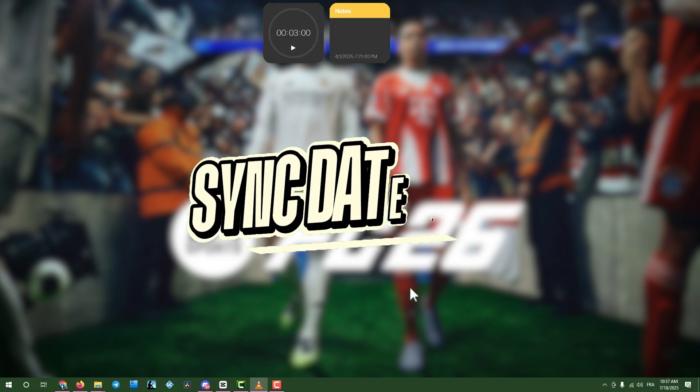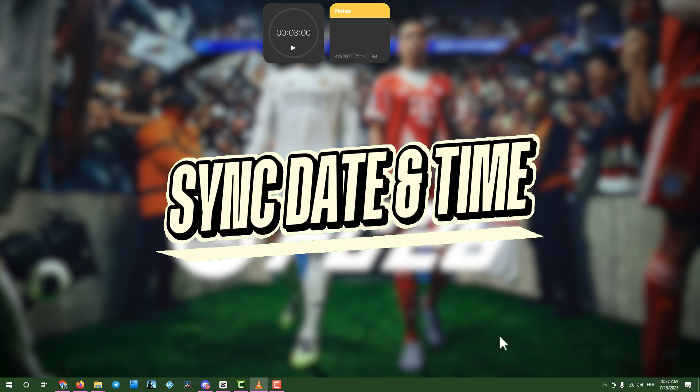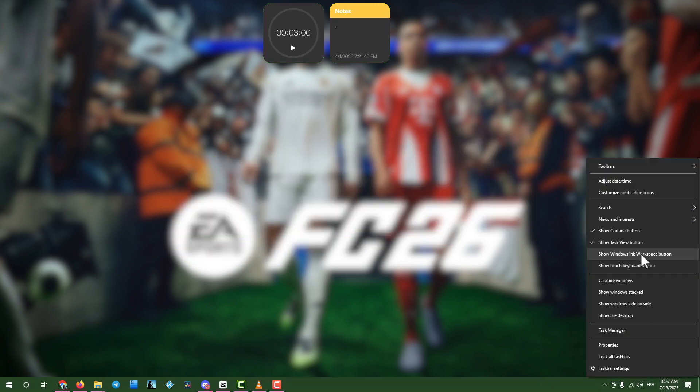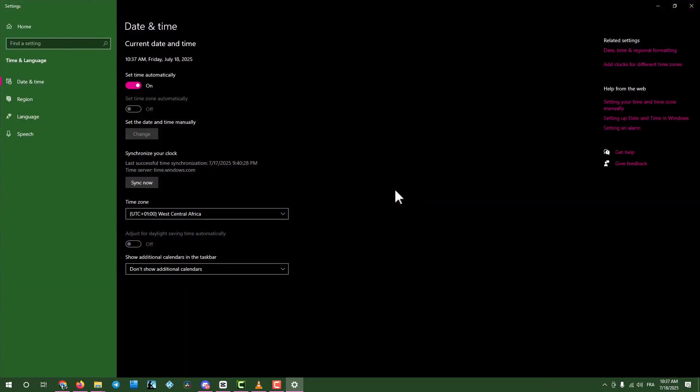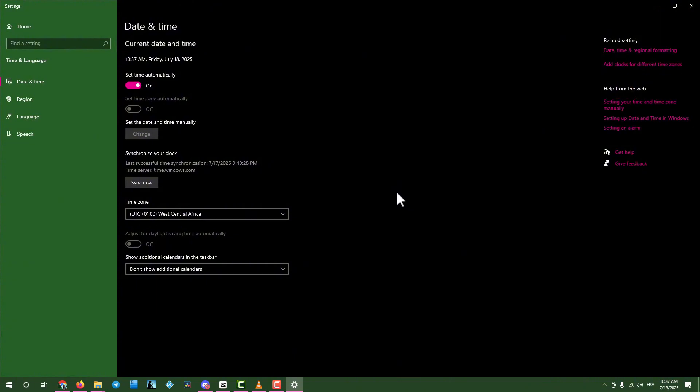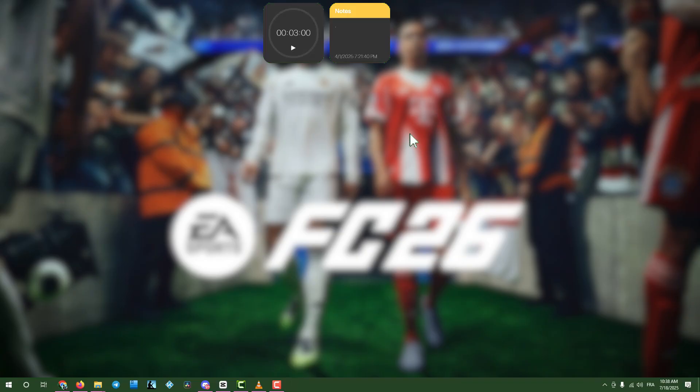Step 1. Sync Date and Time. Right-click the time in the taskbar and select Adjust Date and Time. Enable Set Time Automatically and Set Time Zone Automatically, then click Sync Now. Close the window and check if the game connects.